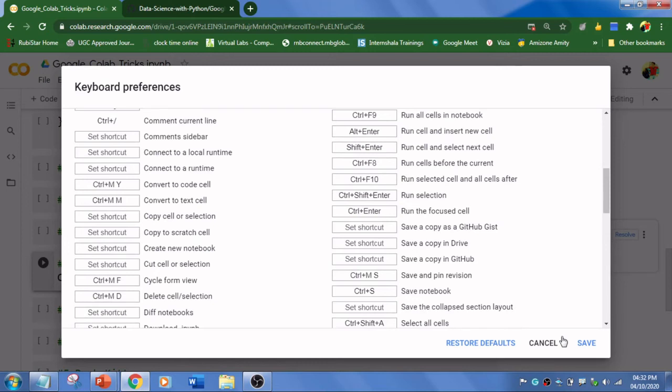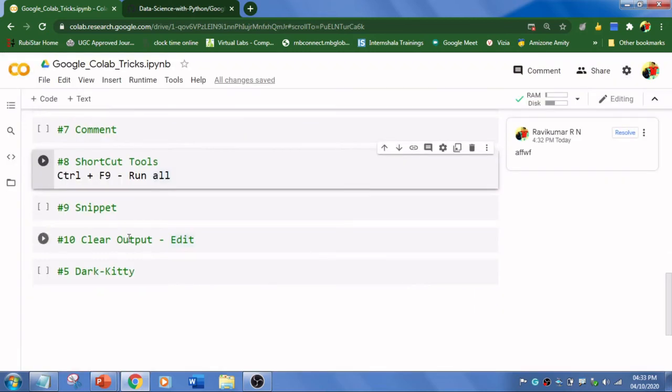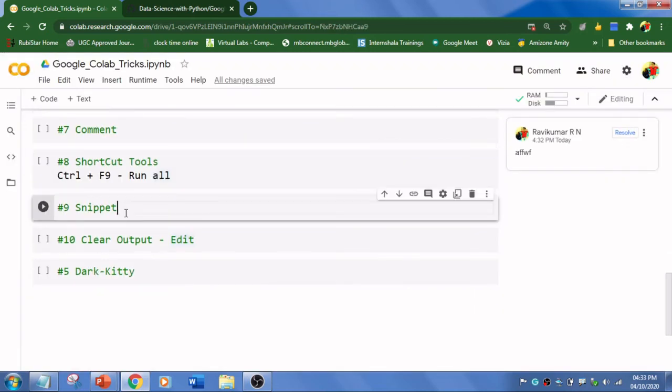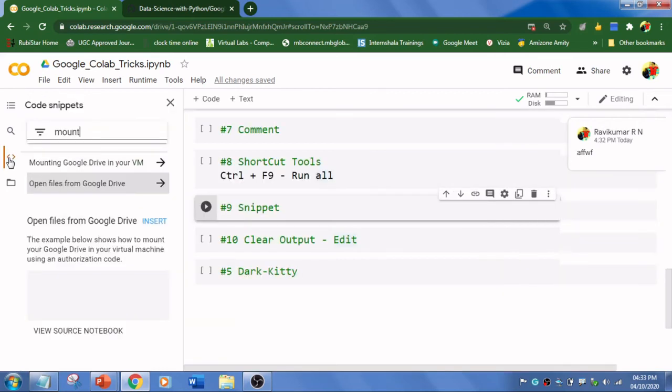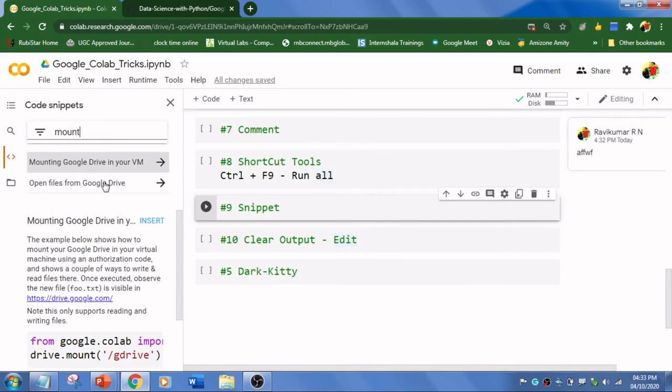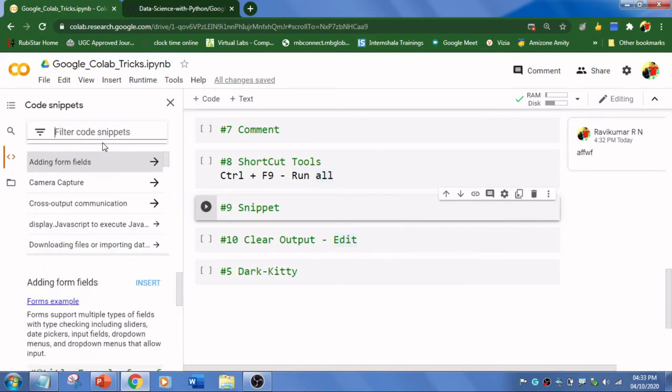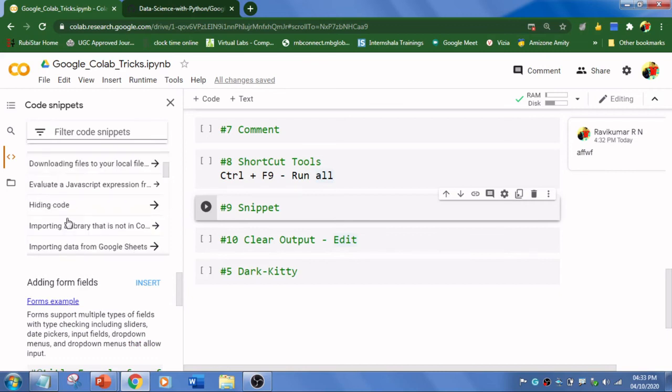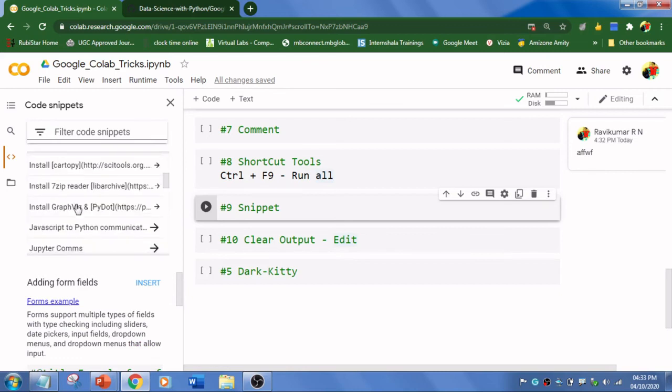The ninth trick is snippet. What is snippet? Over here you can see this code snippet. Click here - these are all the pre-built codes and there are a few codes available. I'm gonna scroll down.